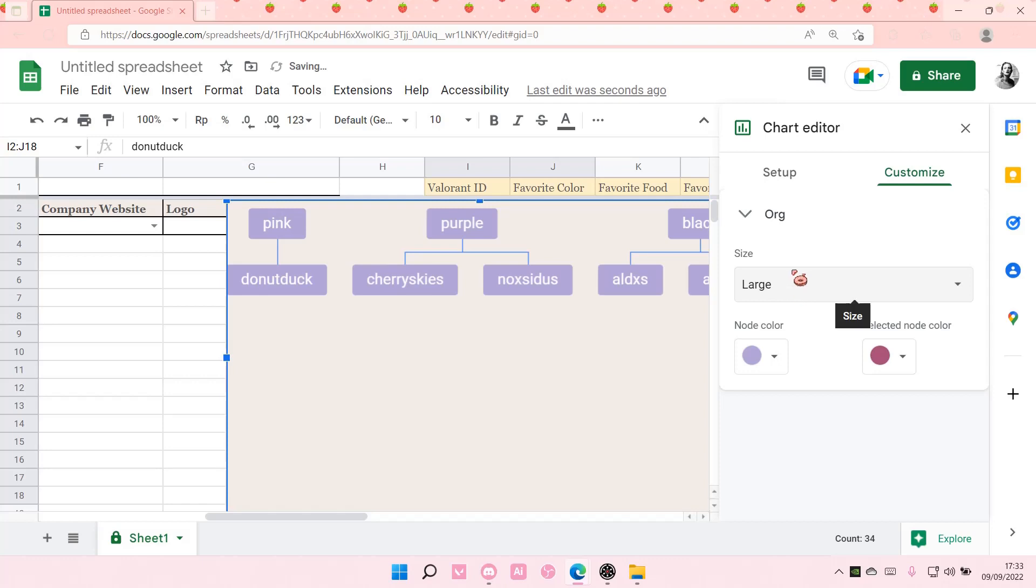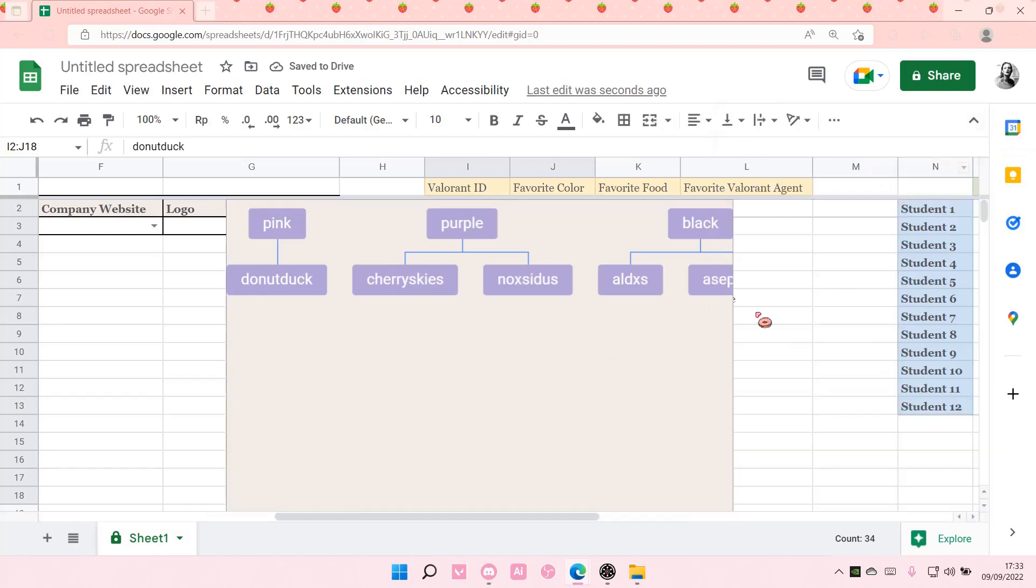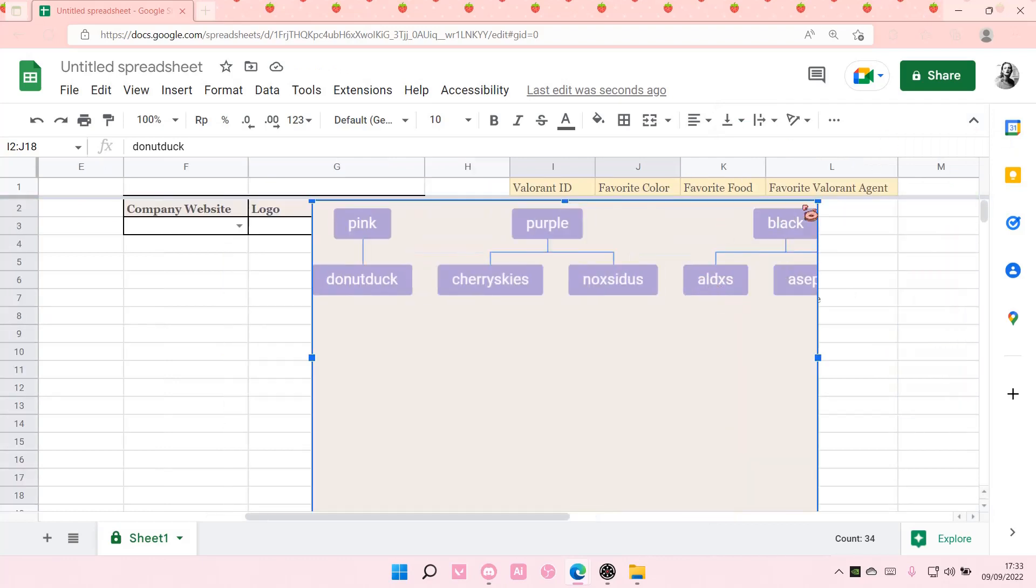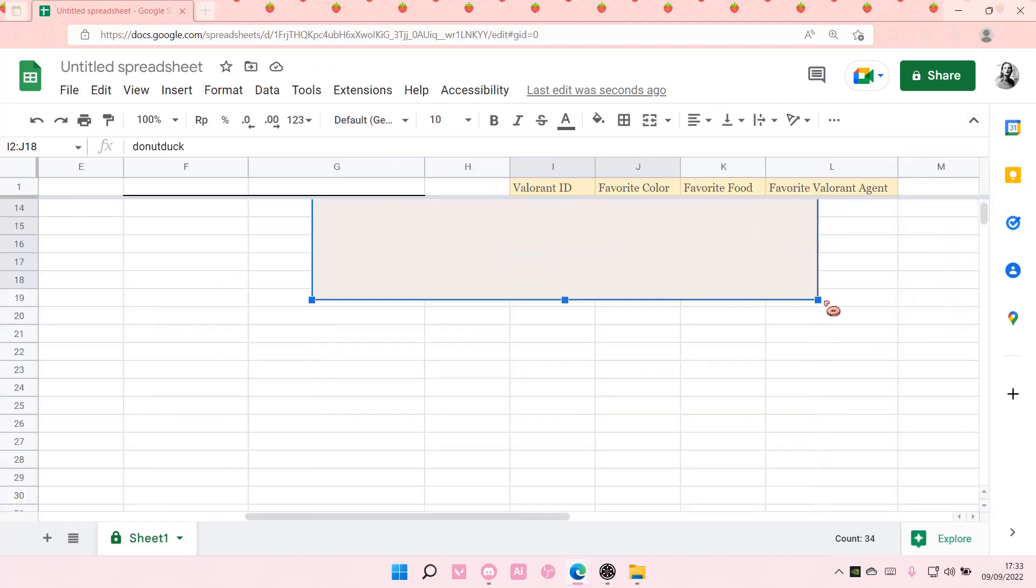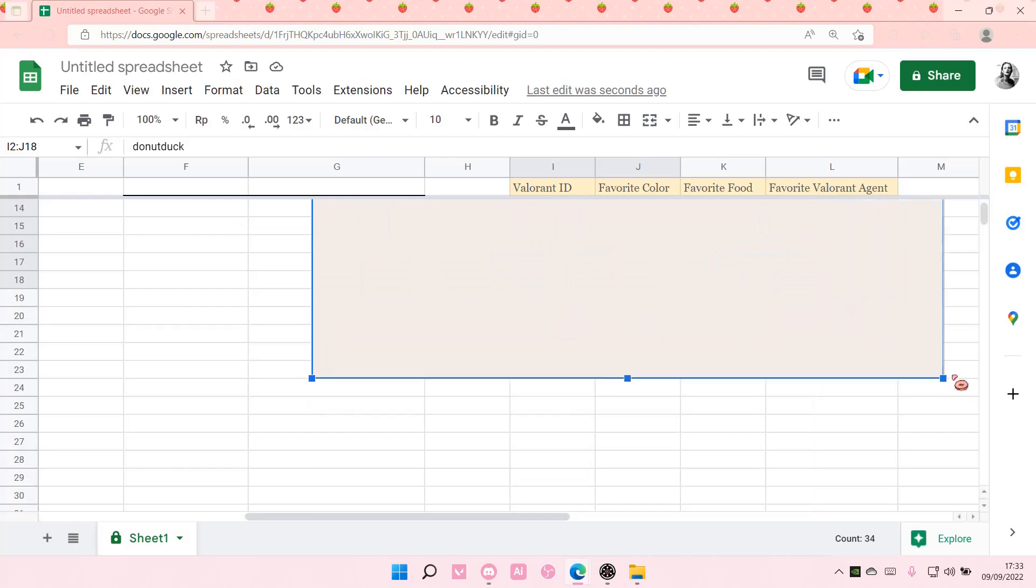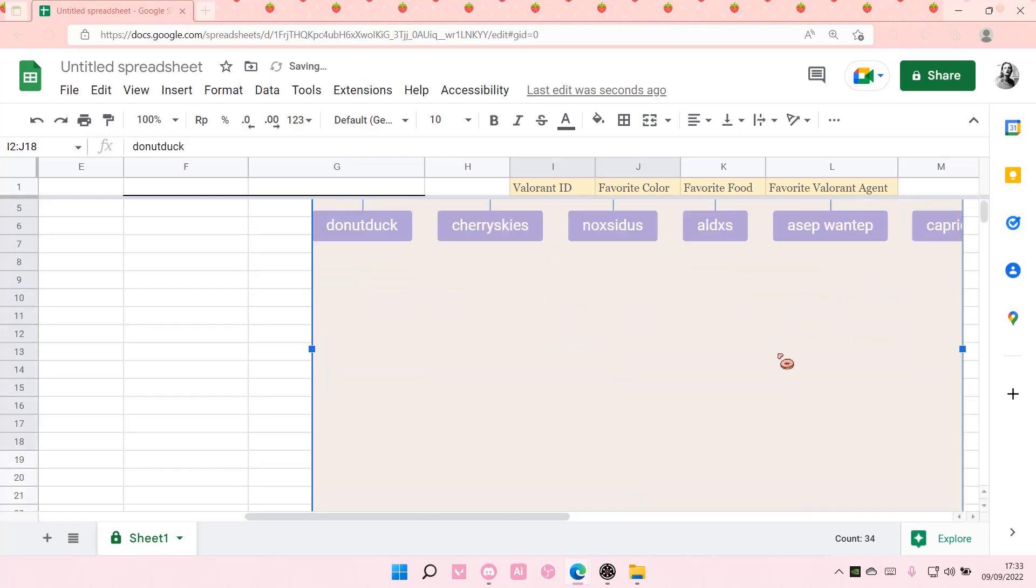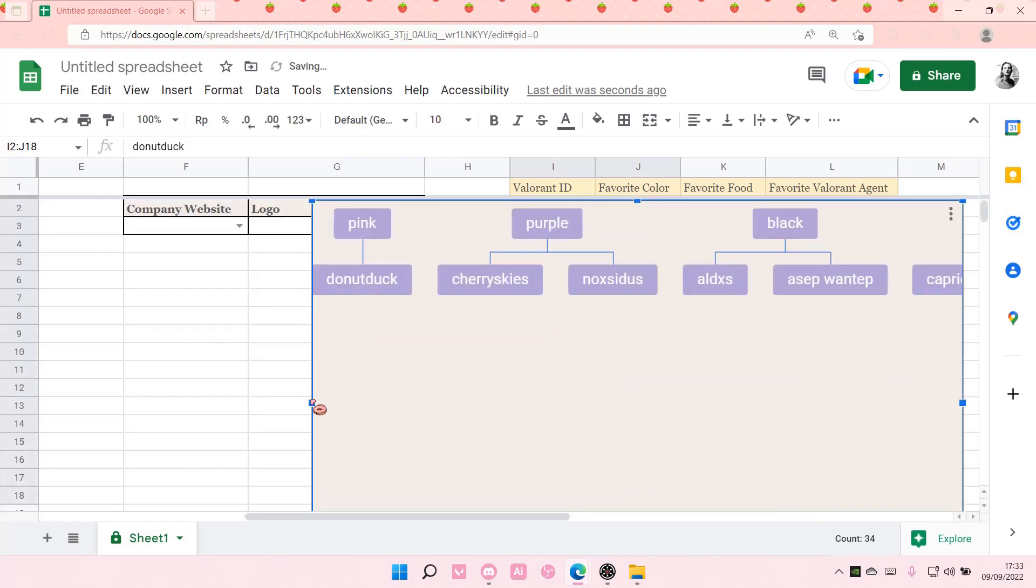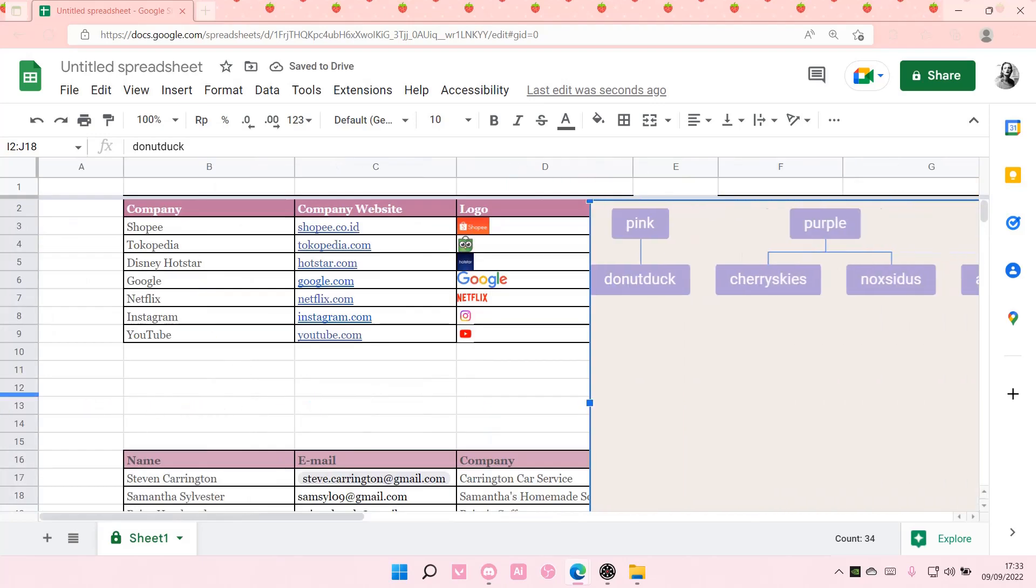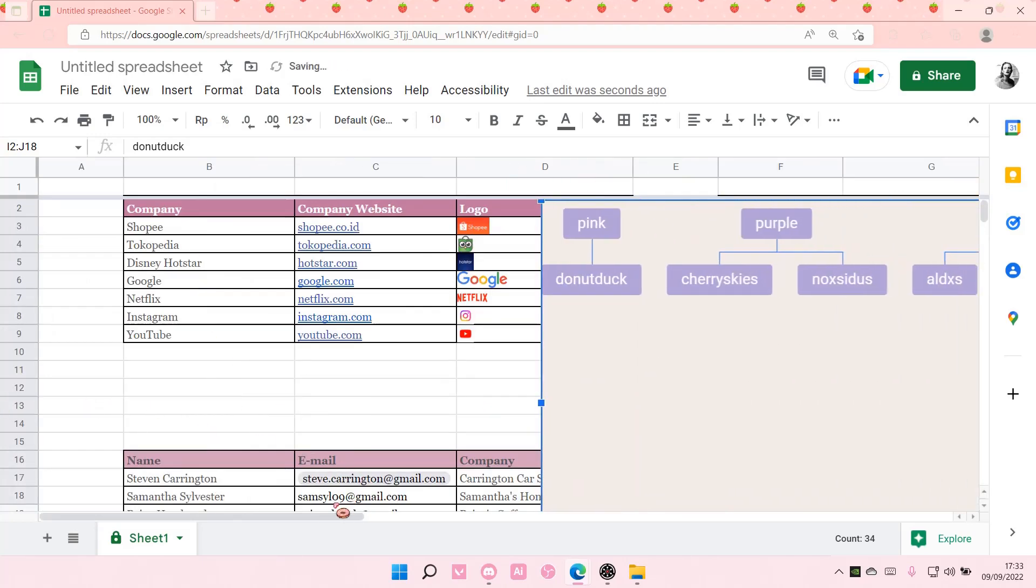You can also change the size here. But that is pretty much how you can create a flowchart on Google Sheets. Here you can just resize it so you can see the whole thing like so.